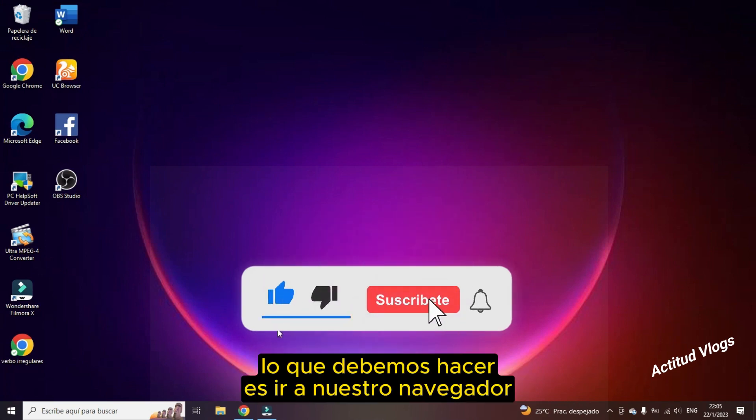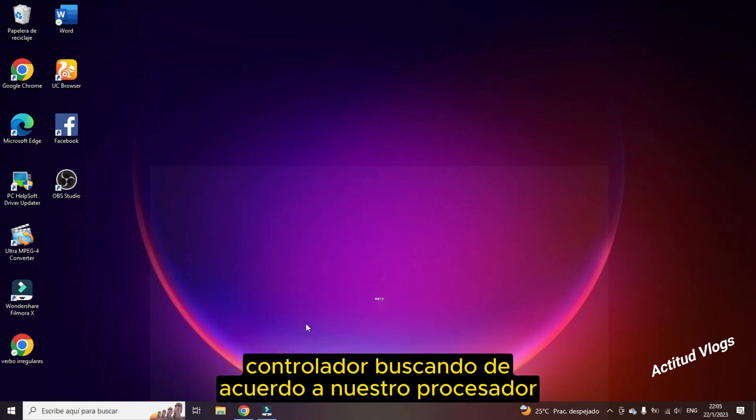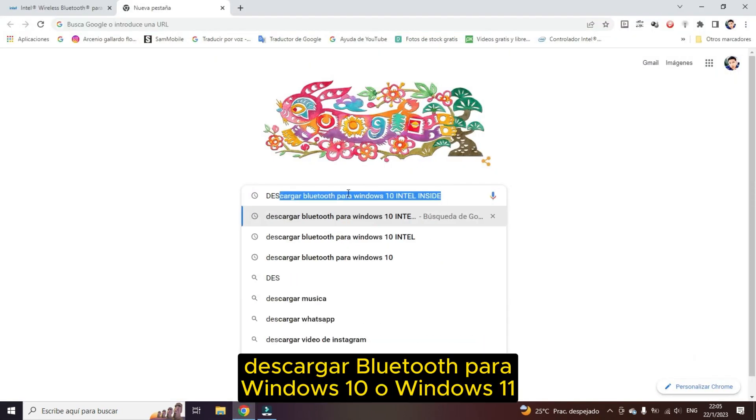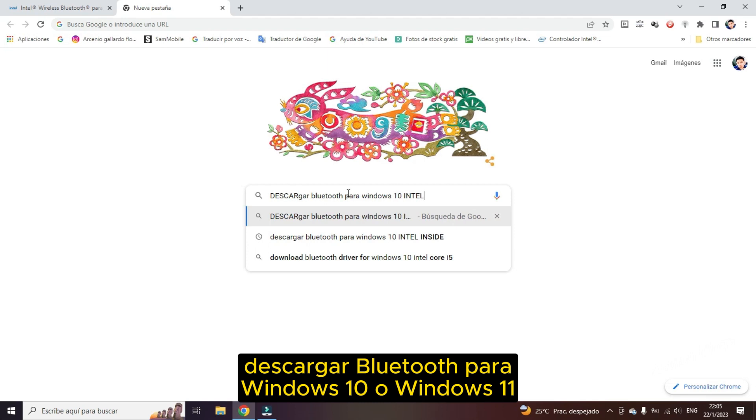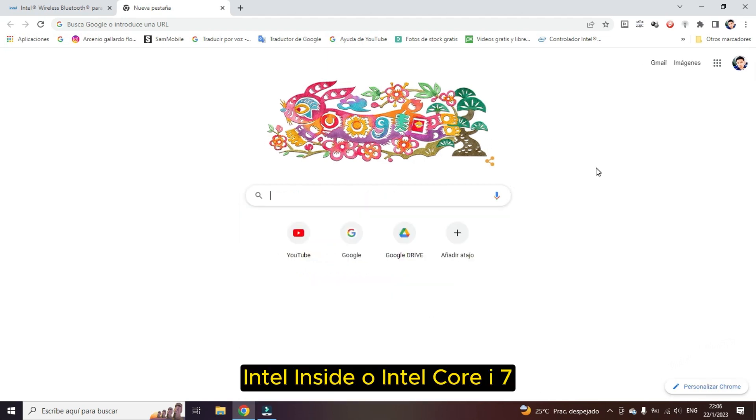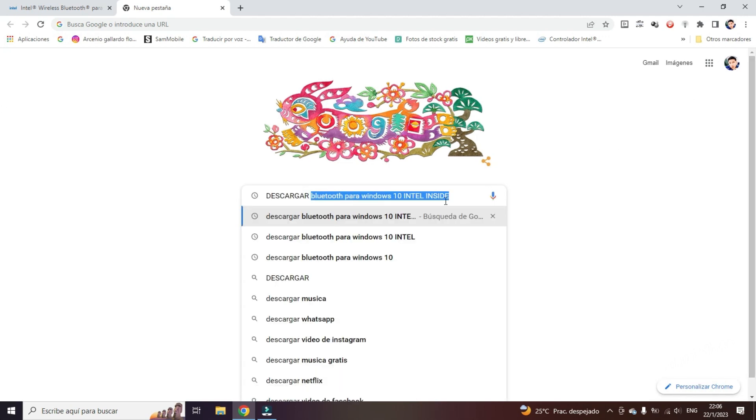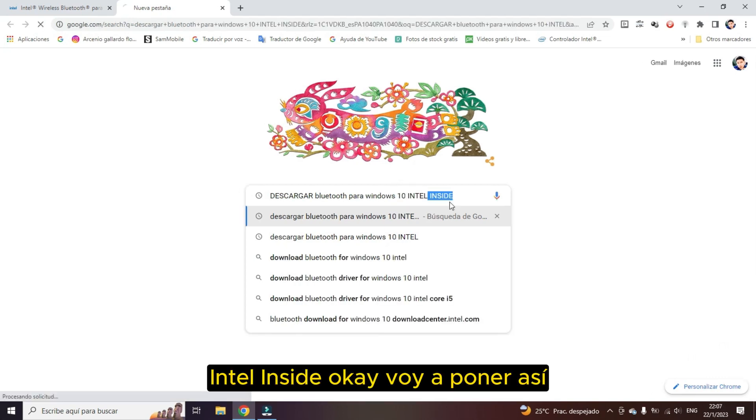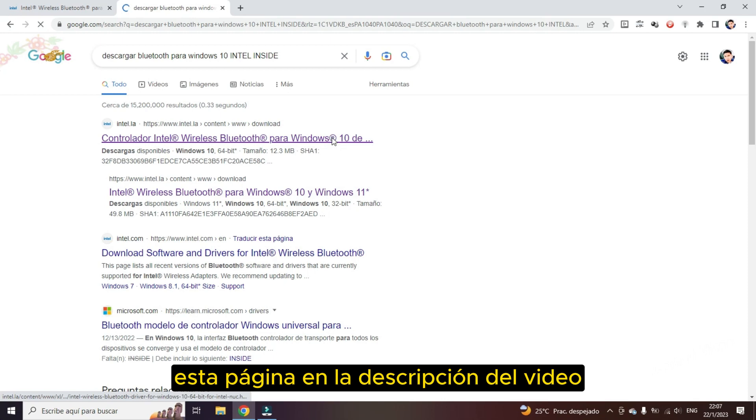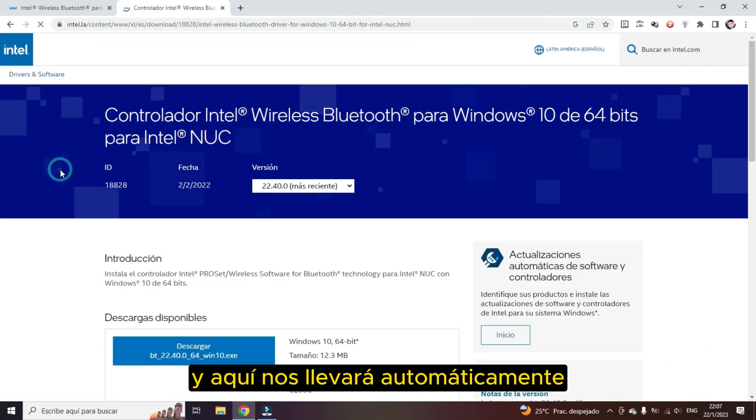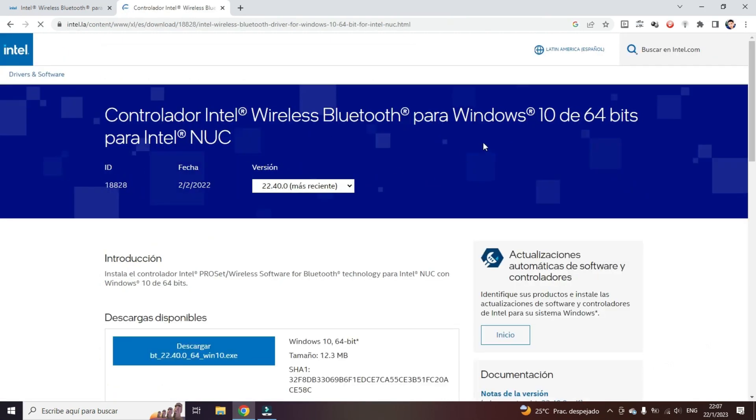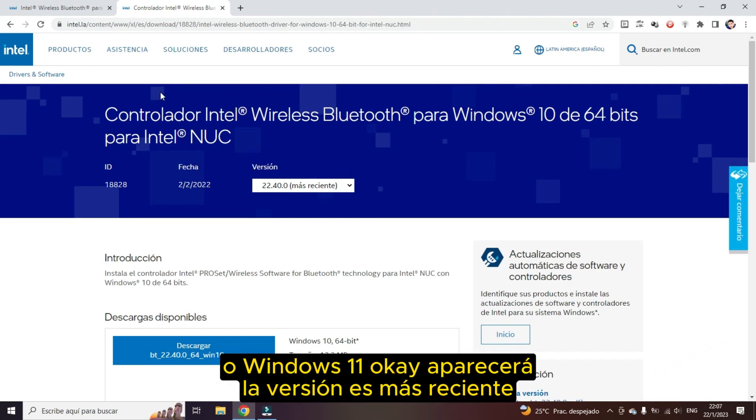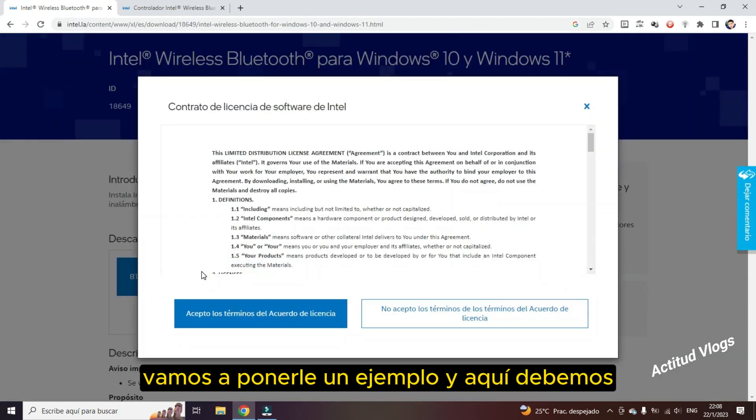What we should do is go to our preferred browser and let's download controller searching according to our processor. In this case, I am going to put download Bluetooth for Windows 10 or Windows 11. In this case, my processor is Intel Inside or Intel Core i7. Bluetooth for Windows 10 Intel or it could be some processor other than Intel. I am going to be leaving this page in the video description. And here it will automatically take us to the Bluetooth driver for our Windows 10 or Windows 11. The most recent version will appear. Click where it says download.